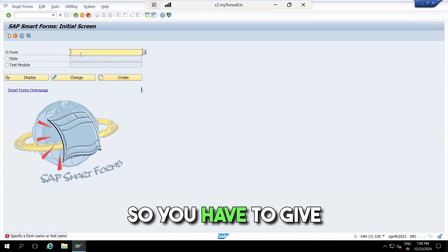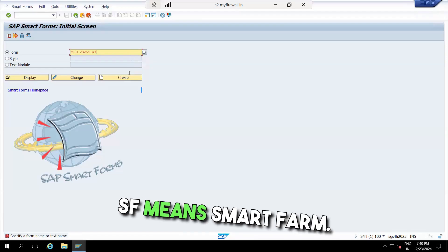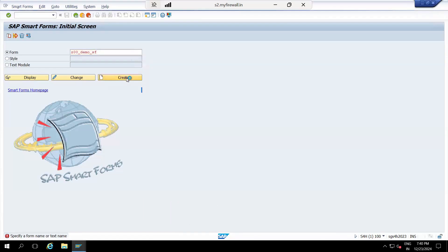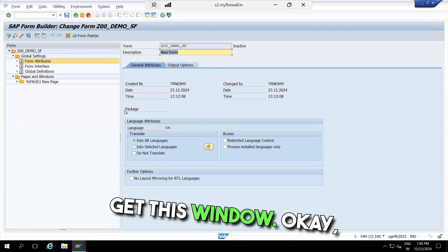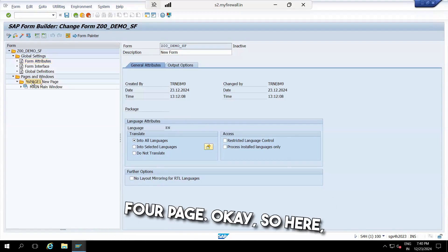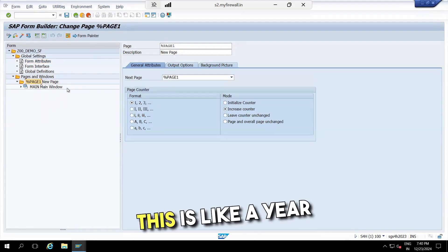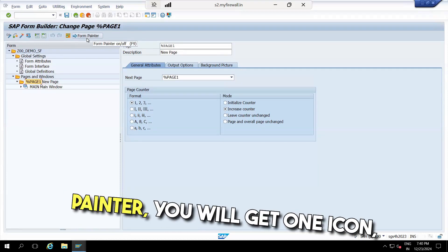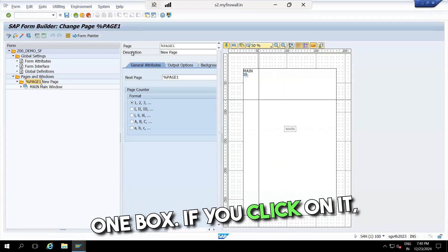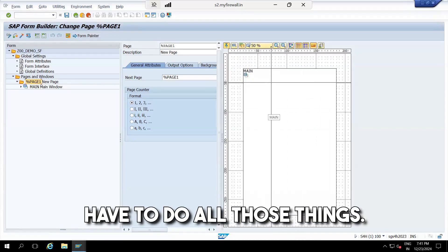You have to give the form a name — 'SF' means Smart Form. Once you click on that, you will get this window. This page is an A4 page. Here in the form painter you will get one box, and this is the place where you have to do all those things.